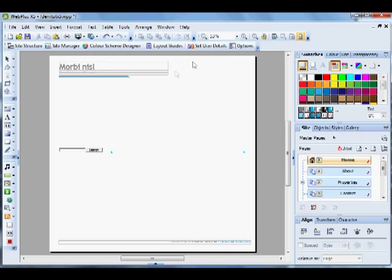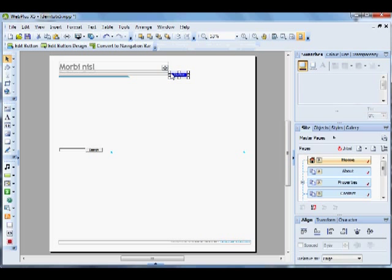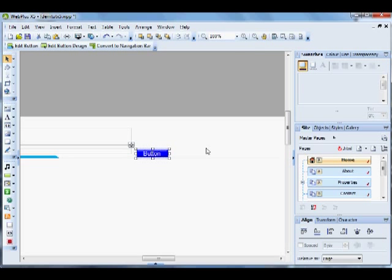With it highlighted, if you do Ctrl+1 it'll center it and take you a little bit closer. If you do Ctrl+2 it will take you a little bit closer still, but we'll leave it on Ctrl+1.